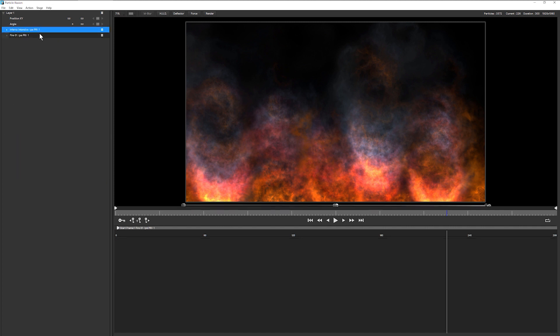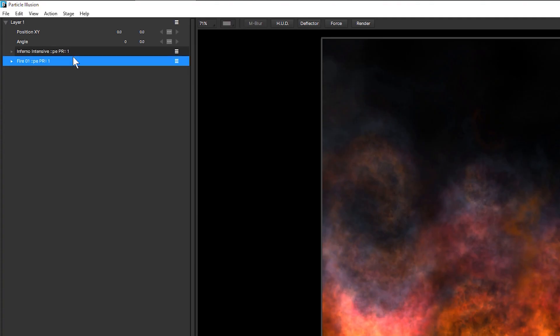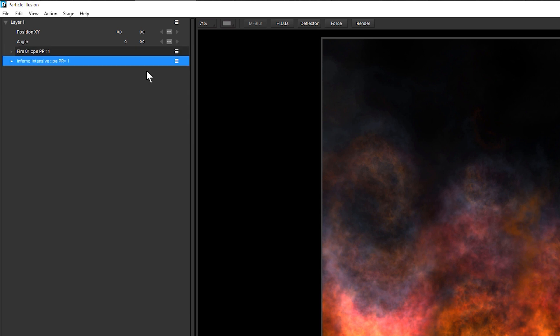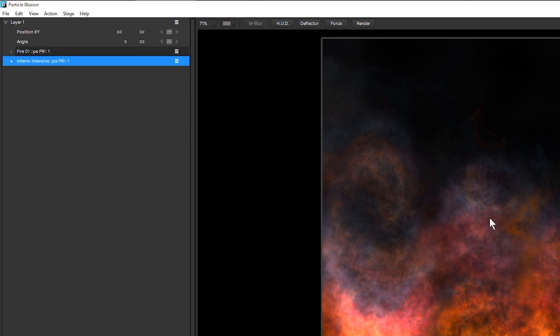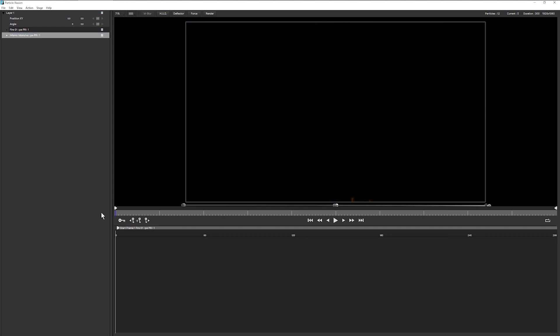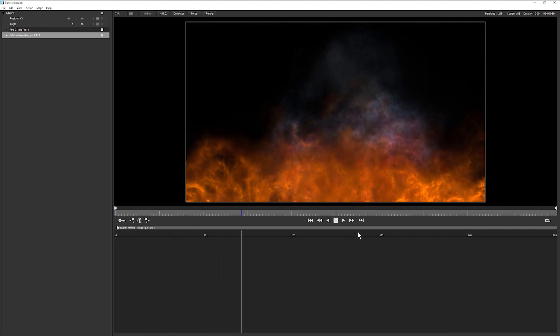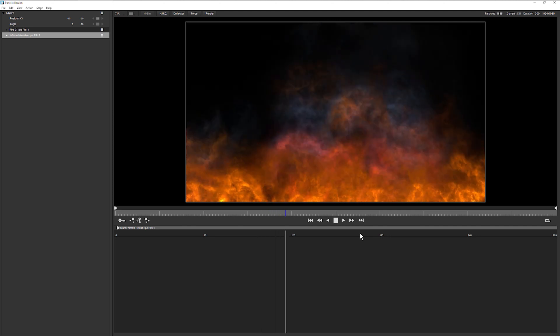Now we've got a layer order when we have multiple emitters. And if I click on the hamburger menu, you can see I can move an emitter down now. If I do that, it looks like nothing's happened here, but all we have to do is just play it back or move it to a different frame and that will refresh the view.